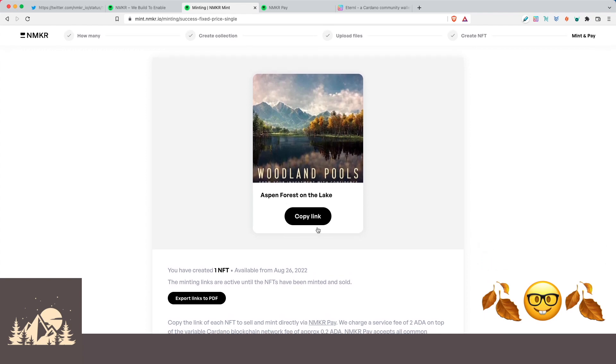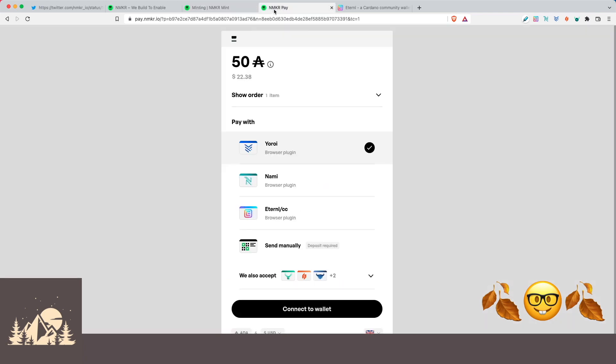So if we copy this link and we paste it into a new tab, we'll see here the familiar NMaker Pay layout. And now the cost, instead of the 2 ADA to mint, is the 50 ADA. Because whoever it is that buys this is going to pay 50 ADA for it, and then we will receive the payment, and they will get the NFT. So this is kind of a cool option if you're just making one or two NFTs and you're selling them on the spot. You could just send people these links, and then they can use it to purchase it.